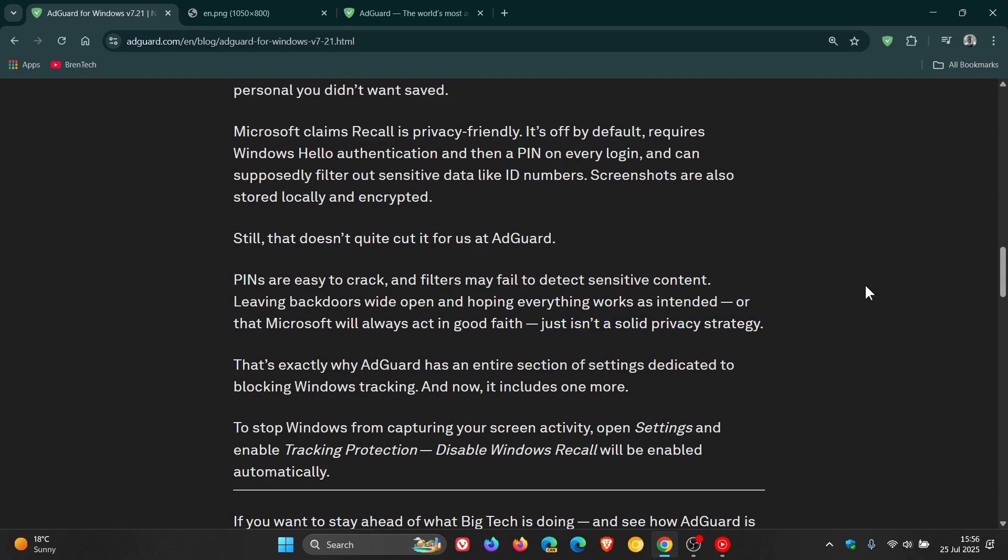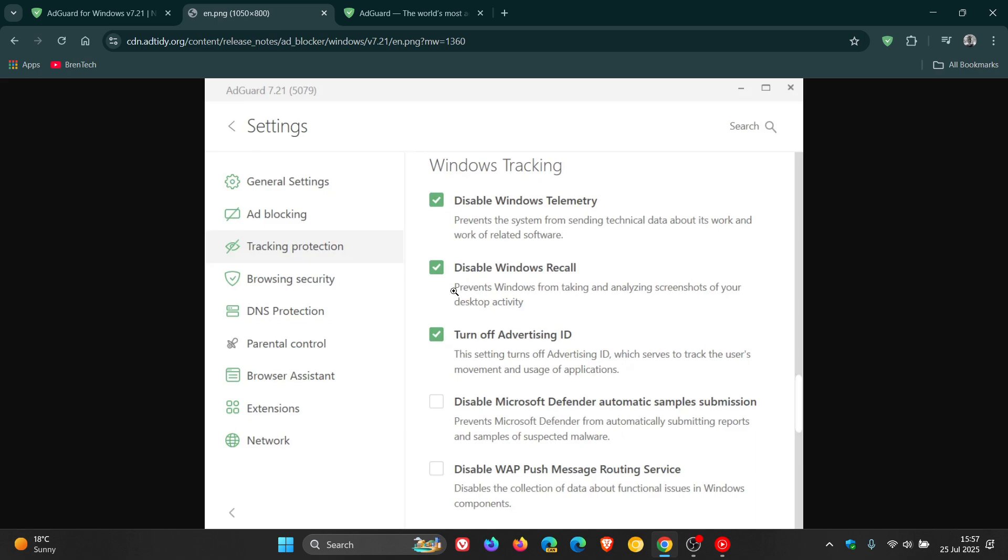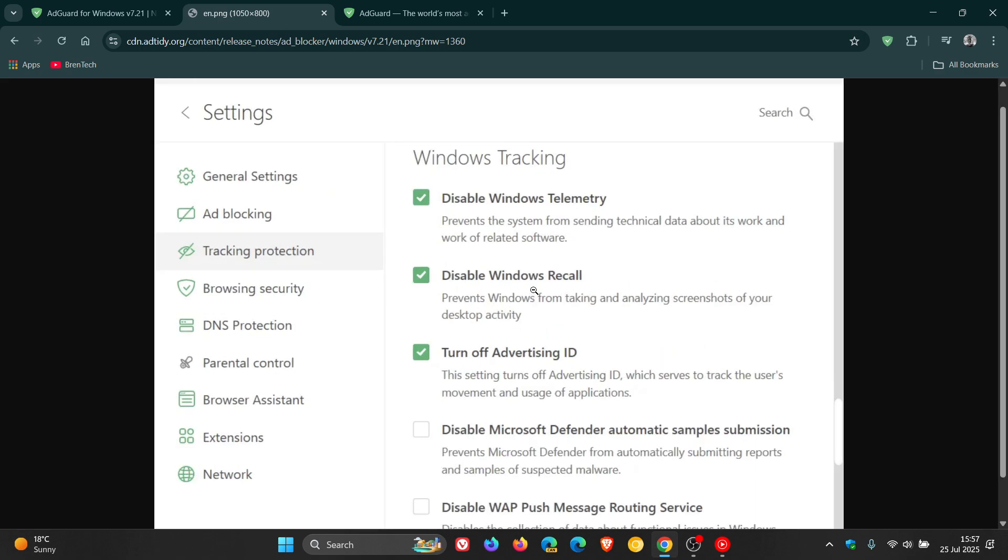According to AdGuard, that's exactly why AdGuard has an entire section of settings dedicated to blocking Windows tracking, and now it includes one more. To stop Windows from capturing your screen activity, open settings and enable tracking protection. Disable Windows Recall will be enabled automatically.